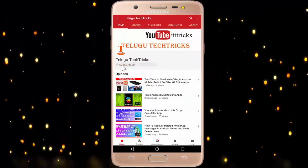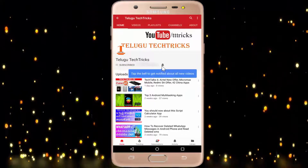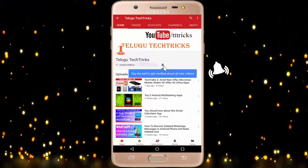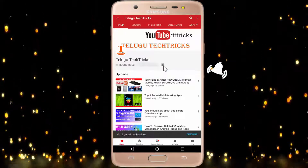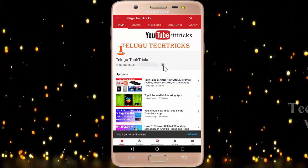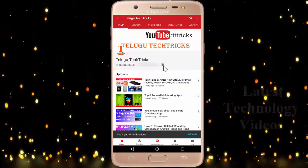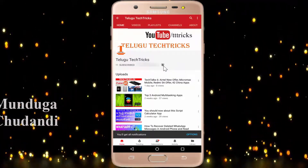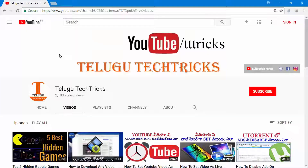Subscribe to Telugu Tech Tricks channel and click on the bell icon for the latest technology videos. Hi friends, I am from the Telugu Tech Tricks YouTube channel. In this video, we have 5 ways of Google searching.